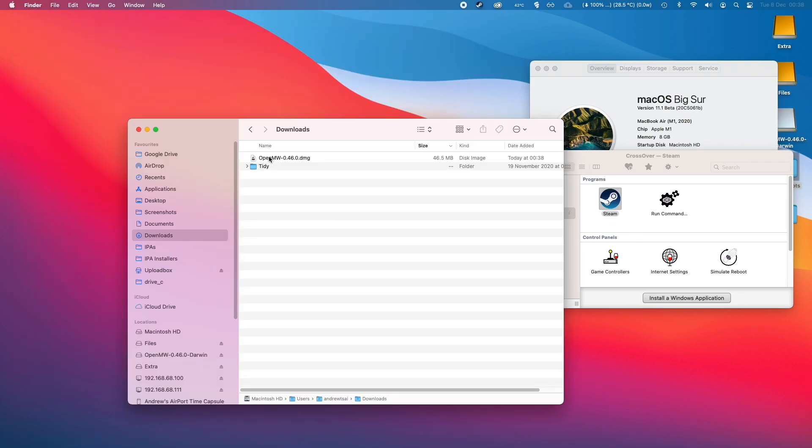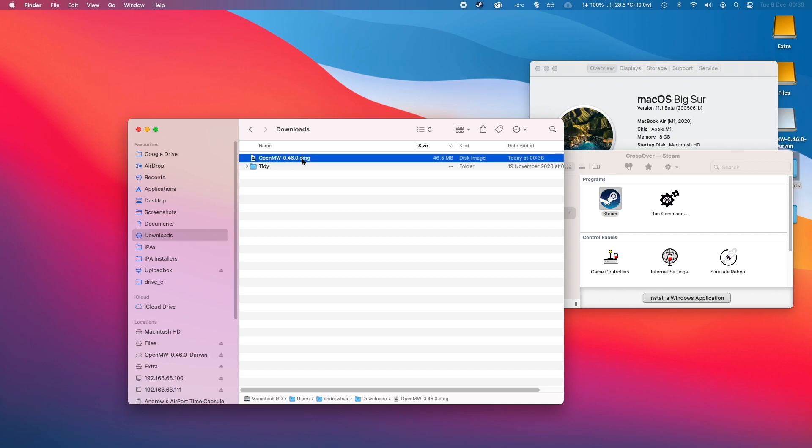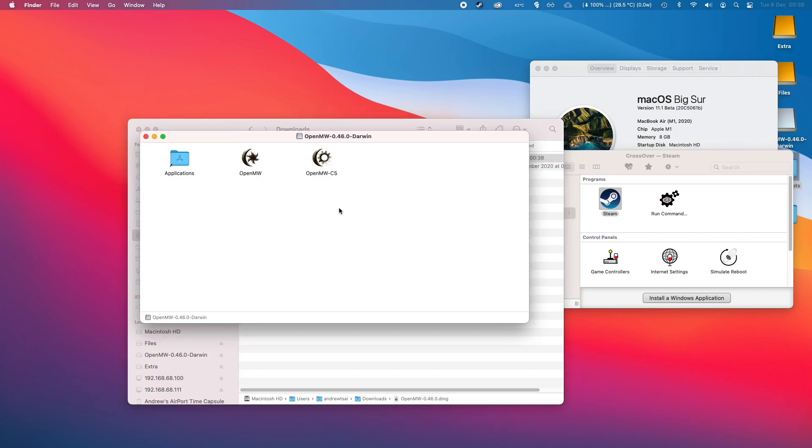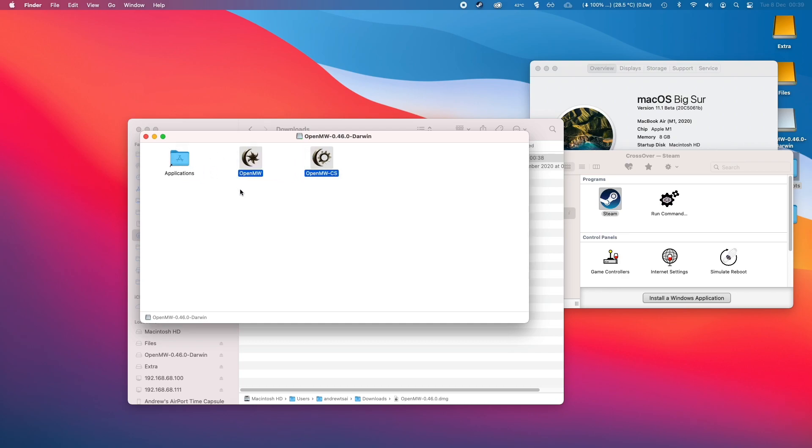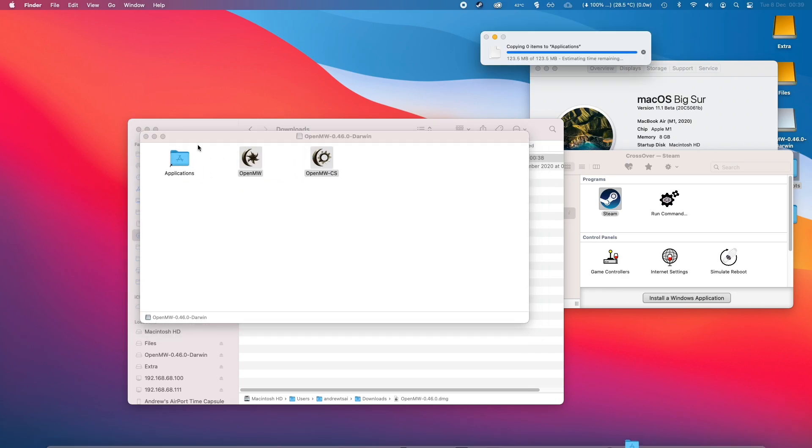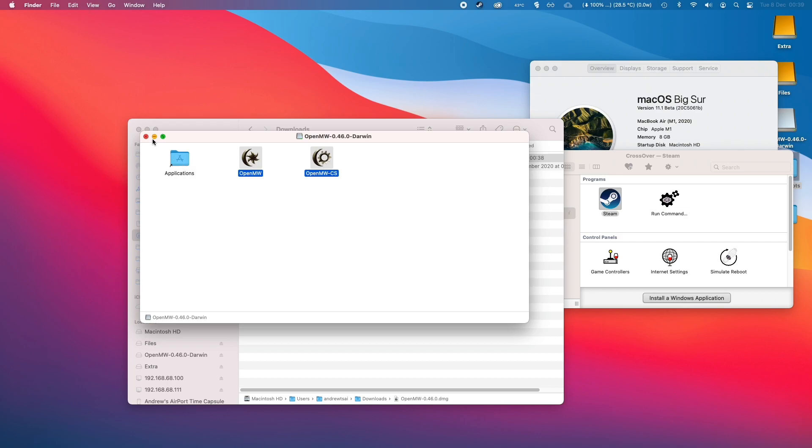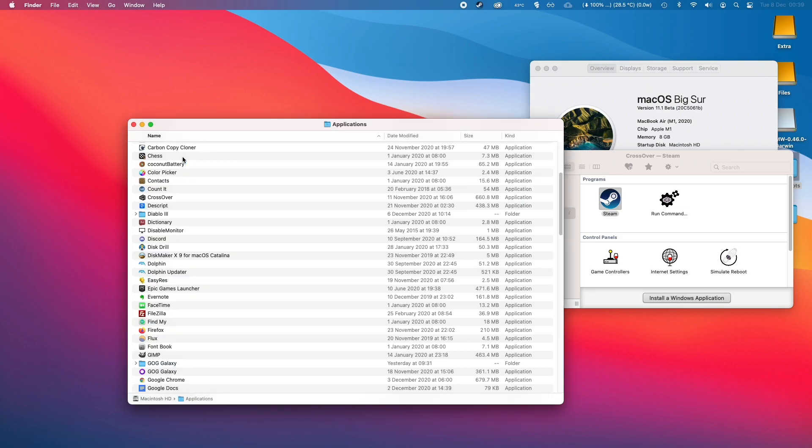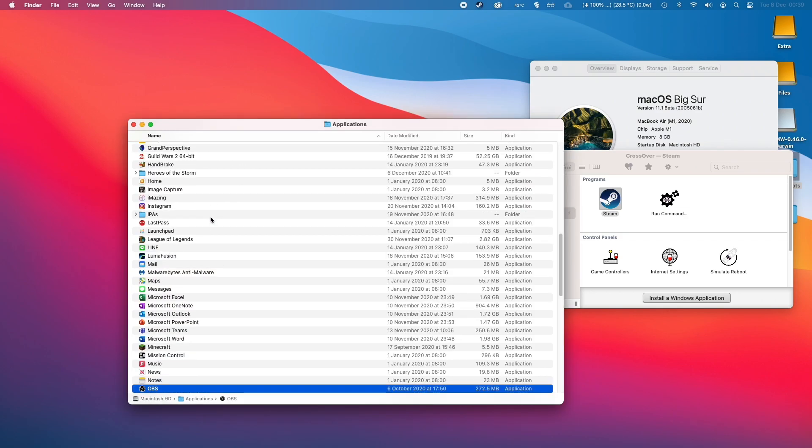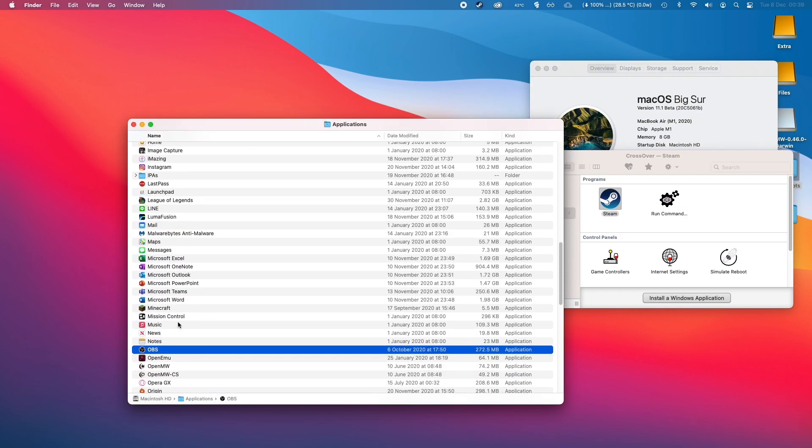Go to your downloads folder and open up the OpenMW DMG file. You'll see the inside of the folder, and we'll copy both of these into the applications folder. Double click on applications and find OpenMW.